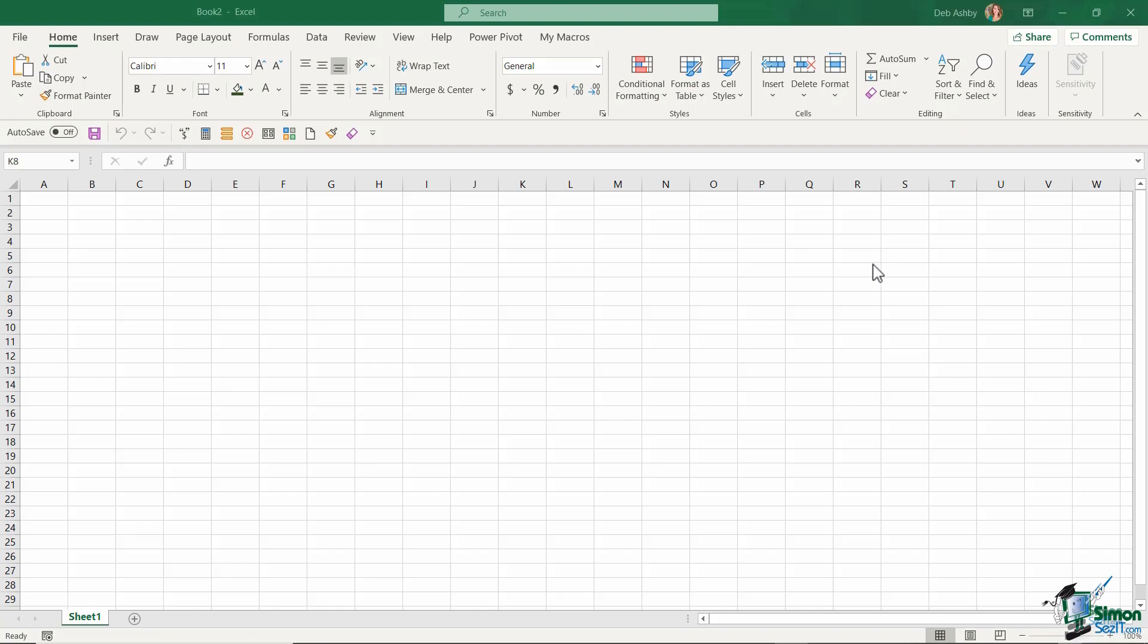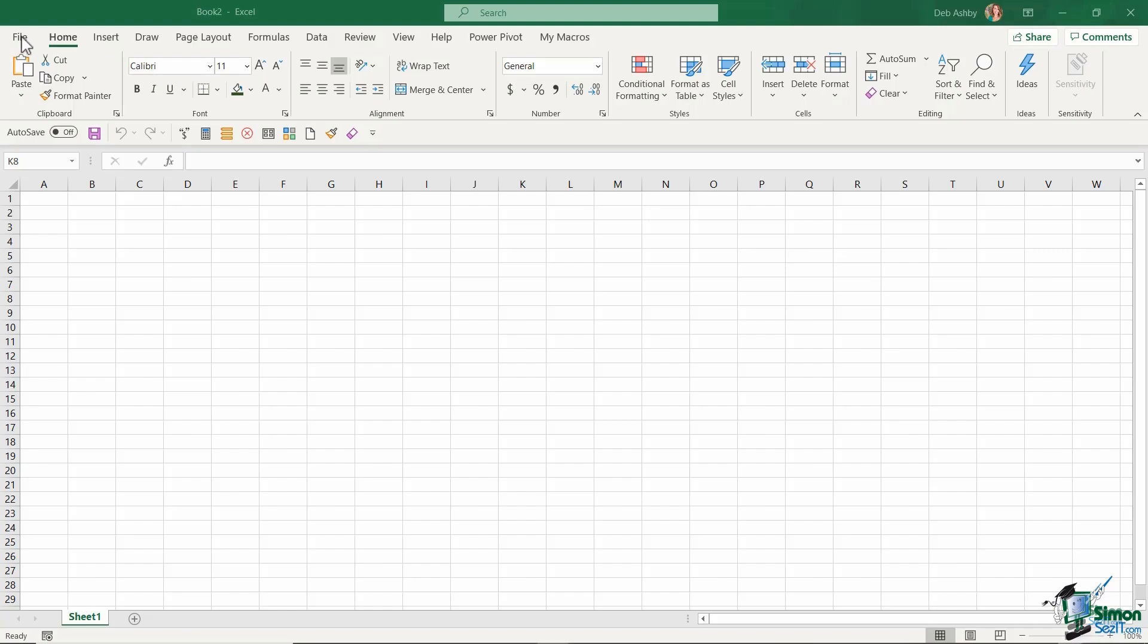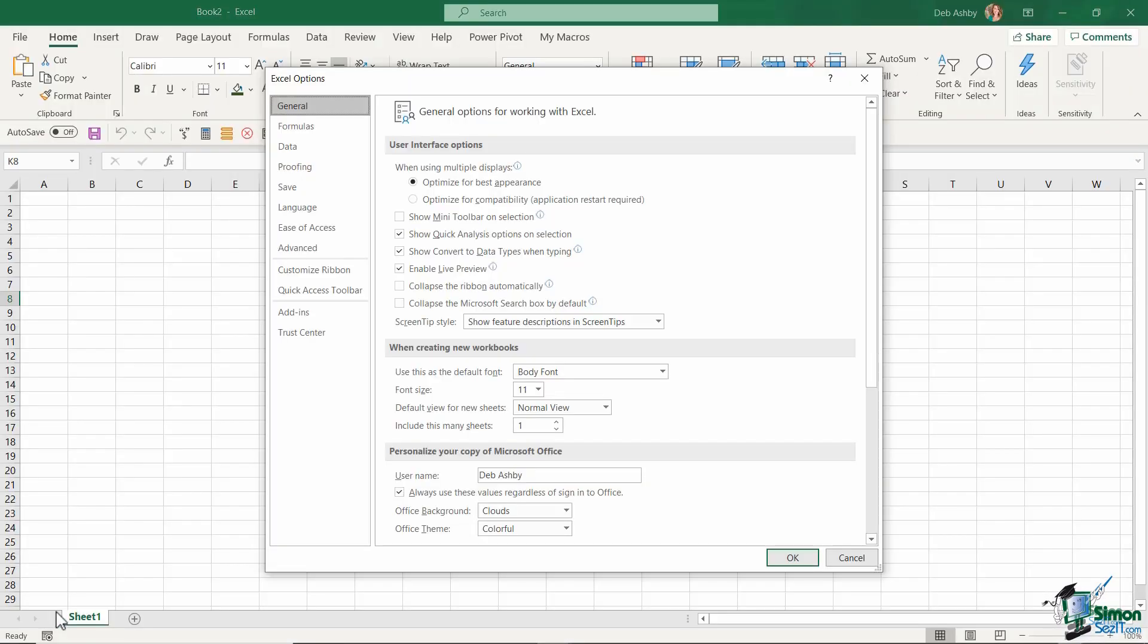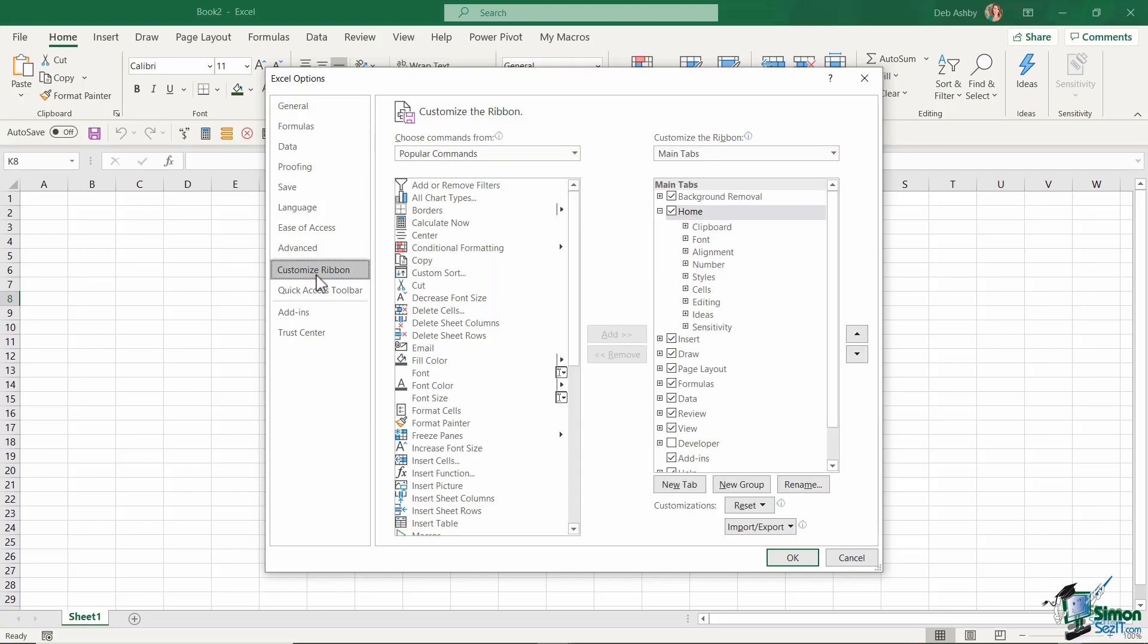And if you look at your own ribbon tabs, you might not have it there either. That's because the Developer tab isn't usually turned on by default. So this is the first thing I would suggest you do if you want to work with macros and VBA. It's a very simple process. We just need to jump up to the File tab to jump into the backstage area, all the way down to Options, and we want to select Customize Ribbon.